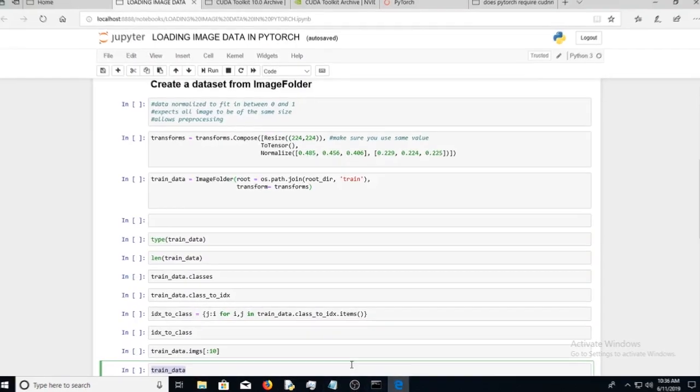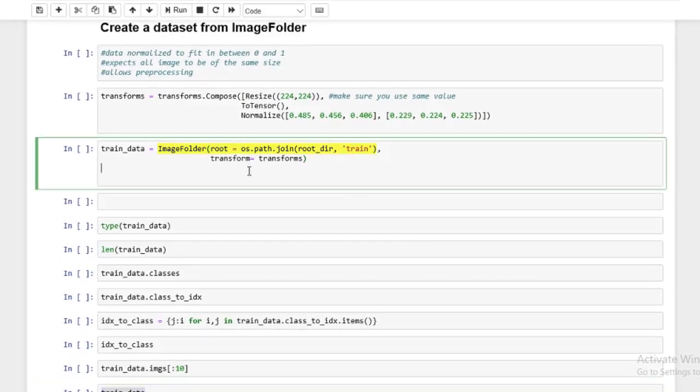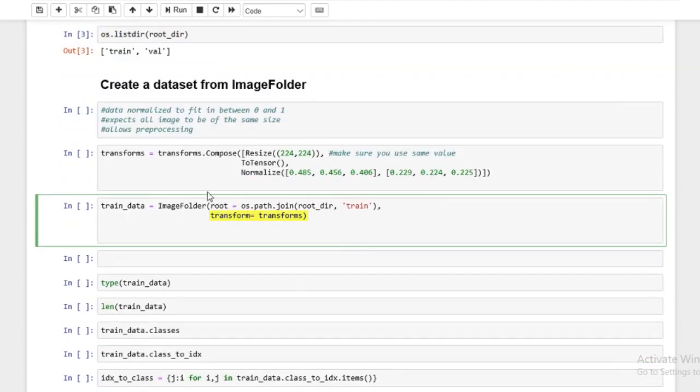So first, we're going to create a train dataset or training dataset. So it's going to be os.path.join, that root, which was our main dir, but now we need to also access the subdir, which is train dir, and we're going to have our transform equal to transforms.